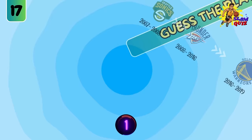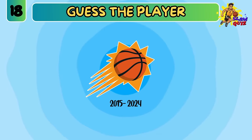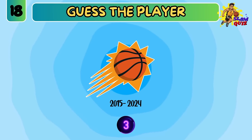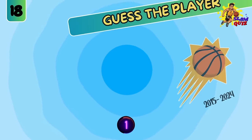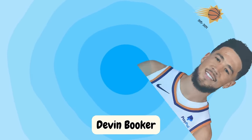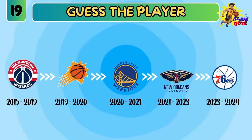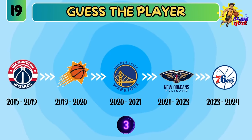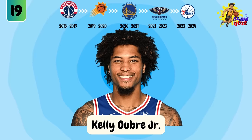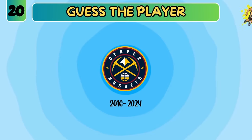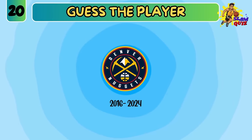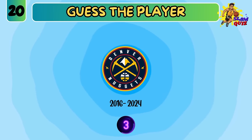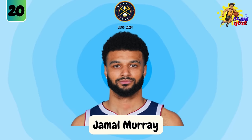Kevin Durant. Devin Booker. Kelly Uber Jr. Jamal Murray.